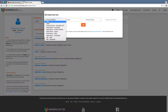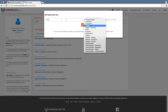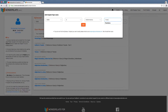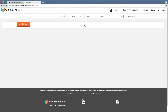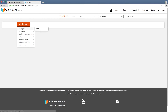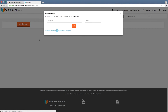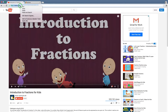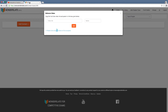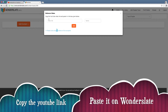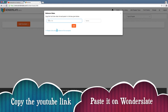In this chapter, from 'Add Content' select 'Reference Videos', then choose 'Upload'. Copy the YouTube link and paste it here.